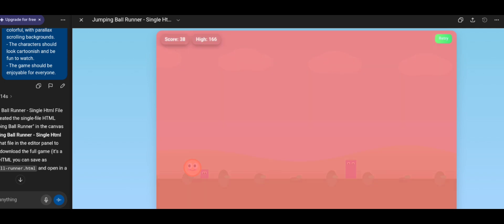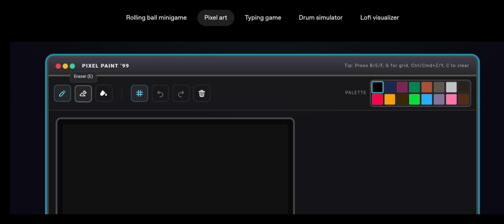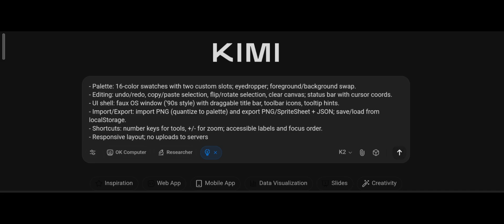Next is the Pixel Painting app, with pencil, eraser, fill color, grid hide and unhide, undo, redo, and a color palette. All working in the GPT-5 example.